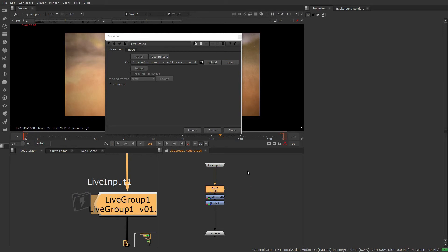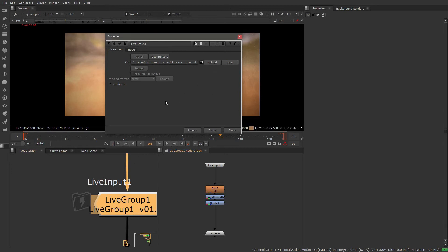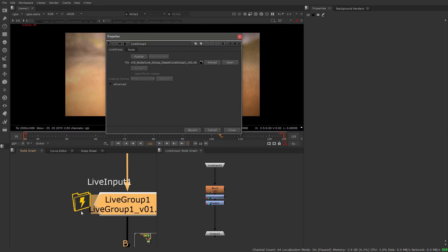If I wanted to do something inside the live group, I would have to make it editable. Let me reload this so we're back to the gray icon state. If I click make editable, the icon is now yellow. The yellow icon means those nodes are no longer being read off disk — they're now part of my script and I can work with them.